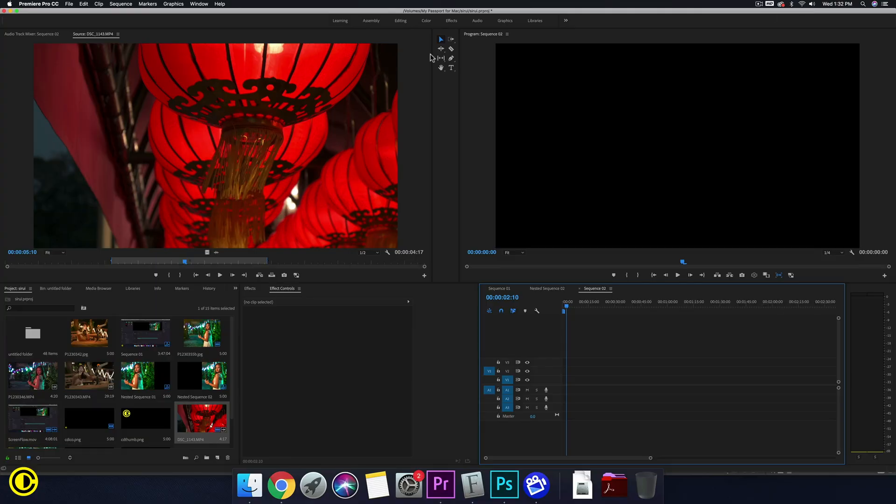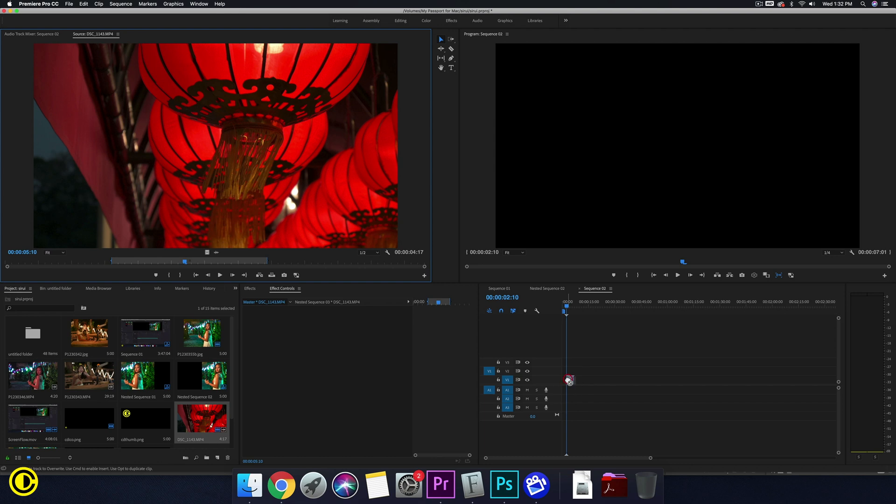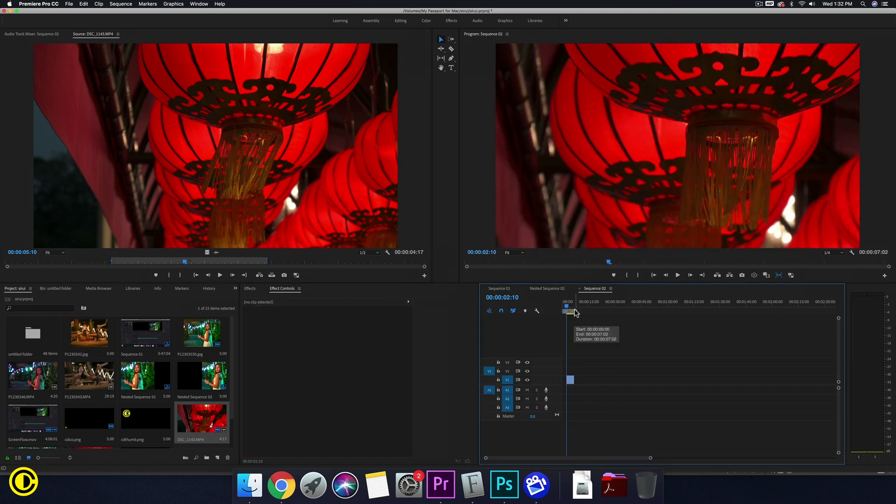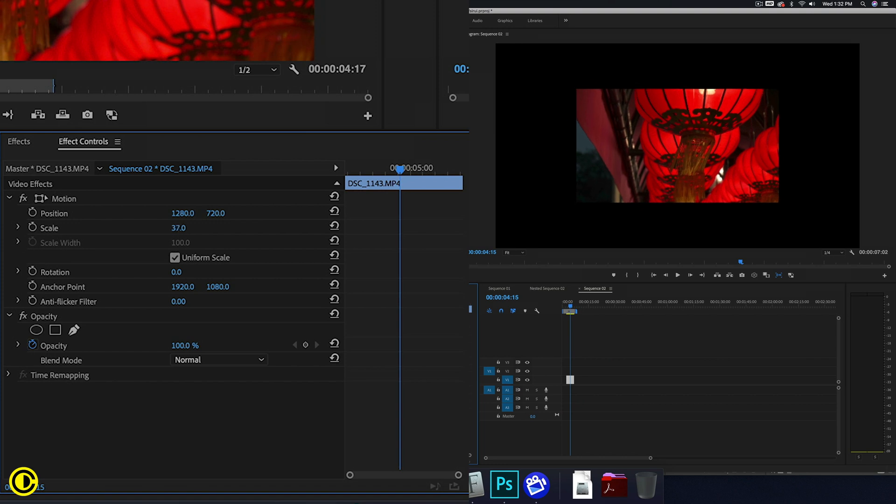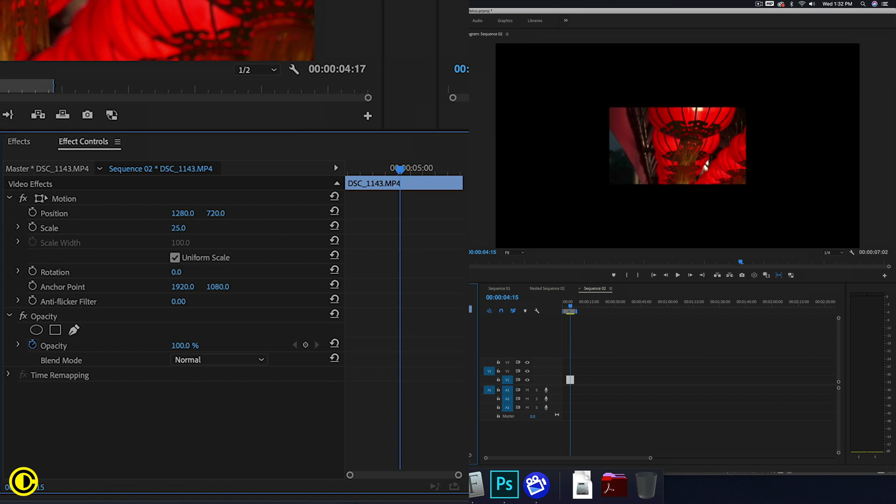So first we have footage here, we're going to load this onto the timeline and we're going to make this much smaller like this.